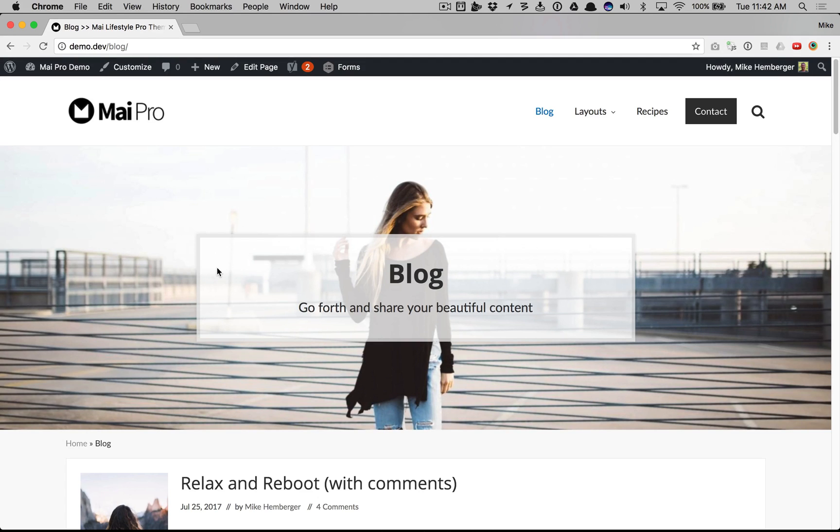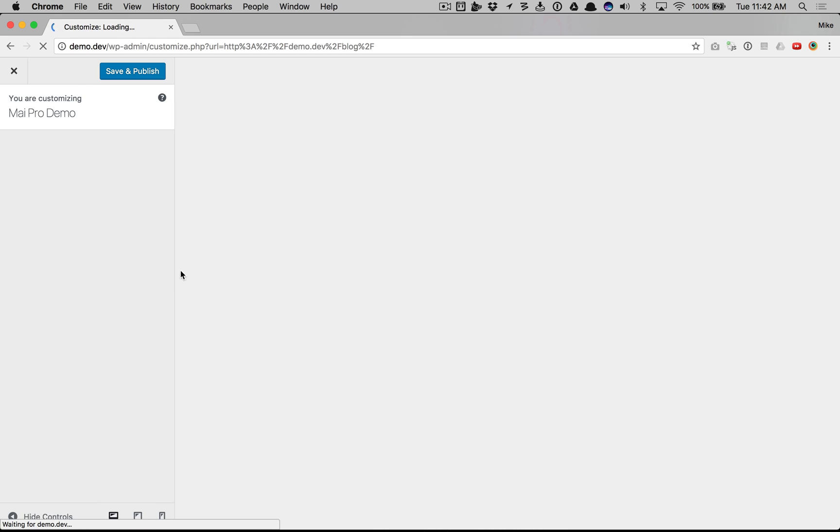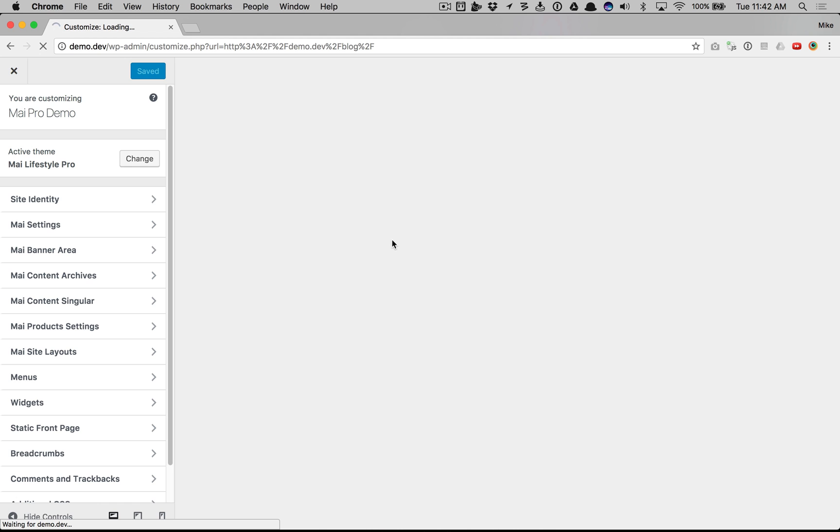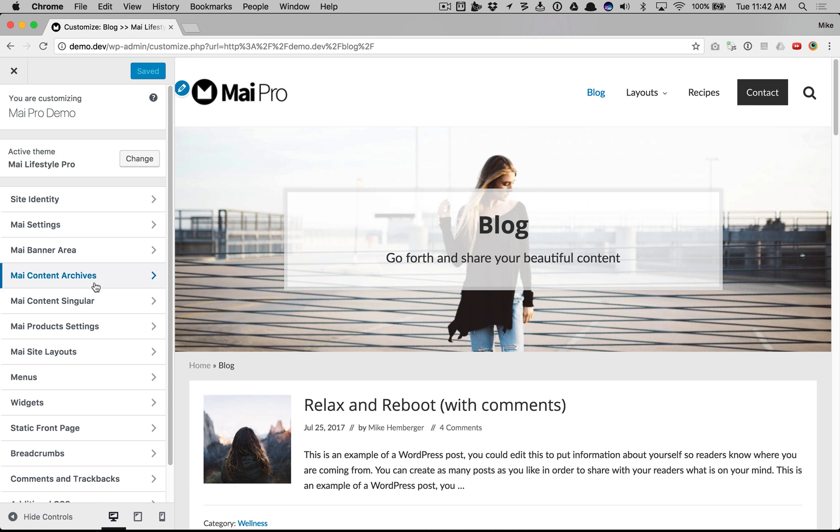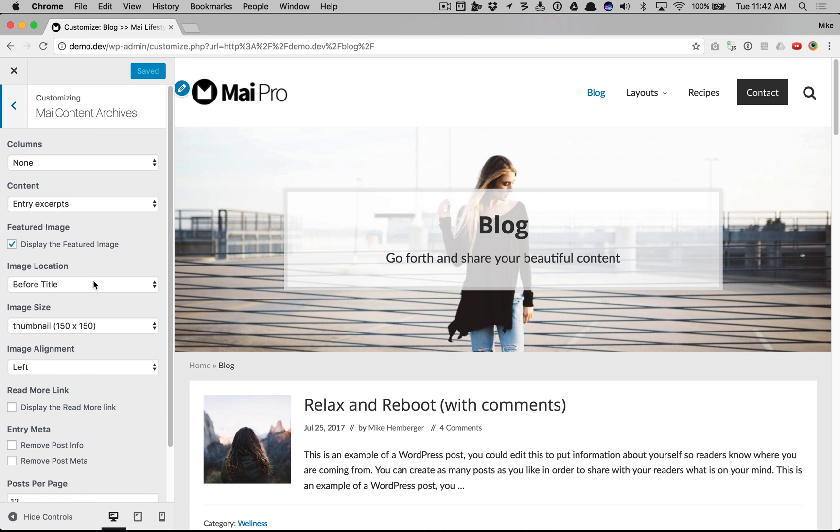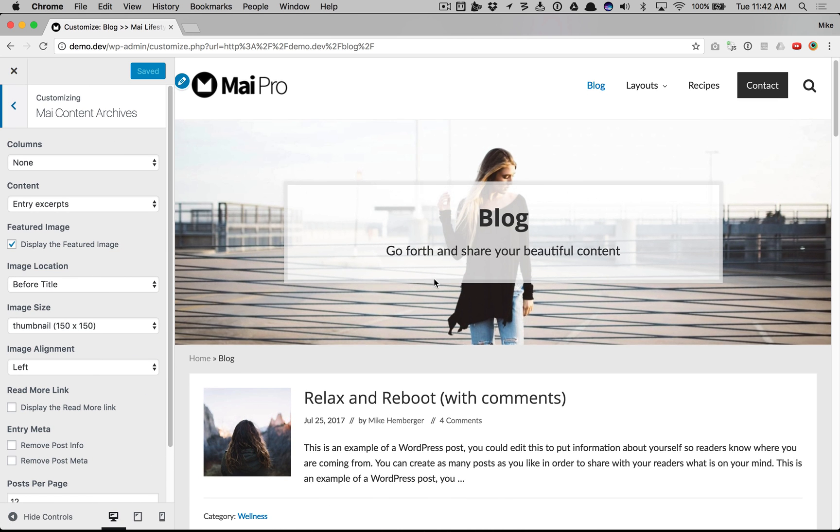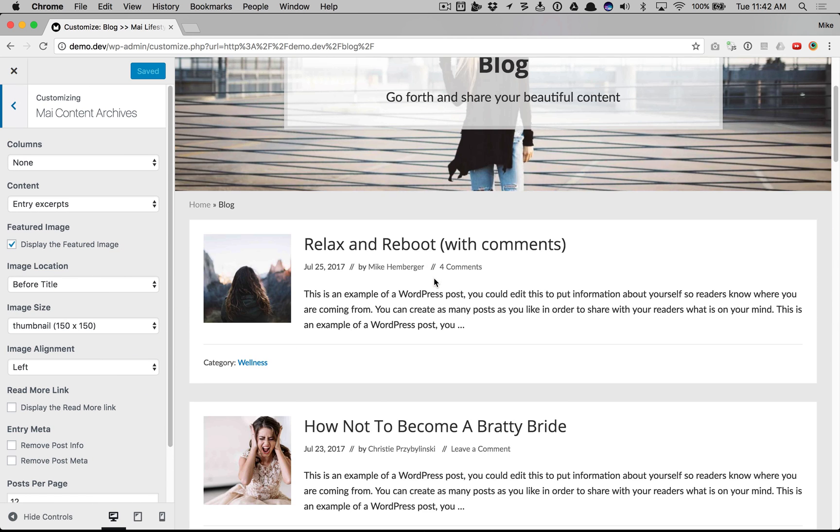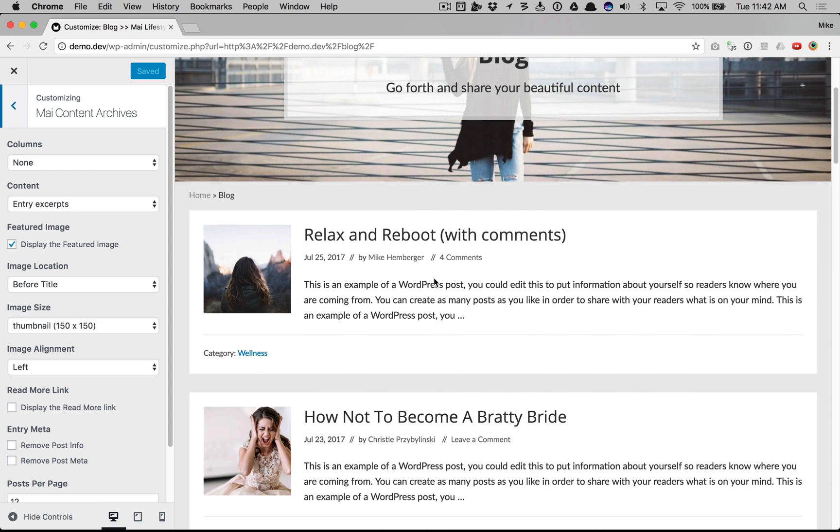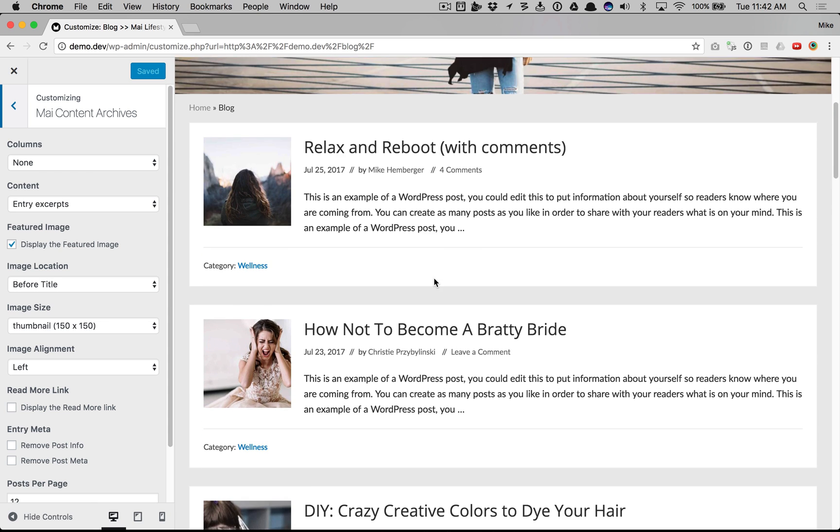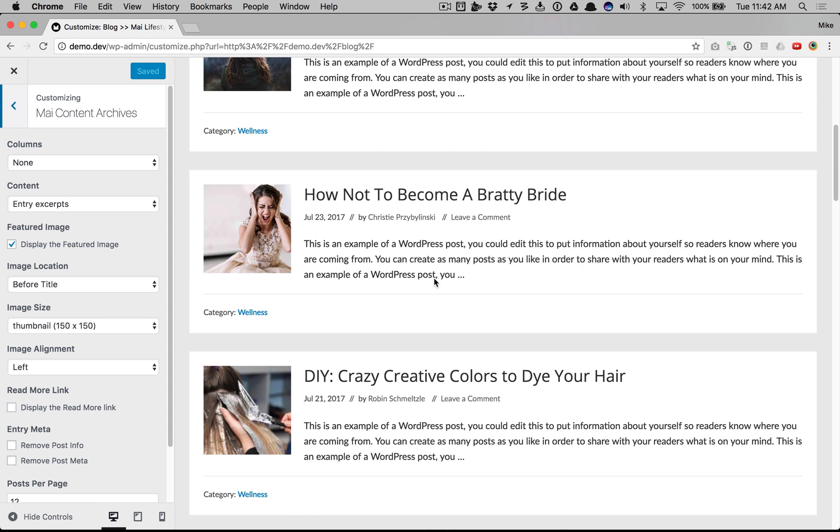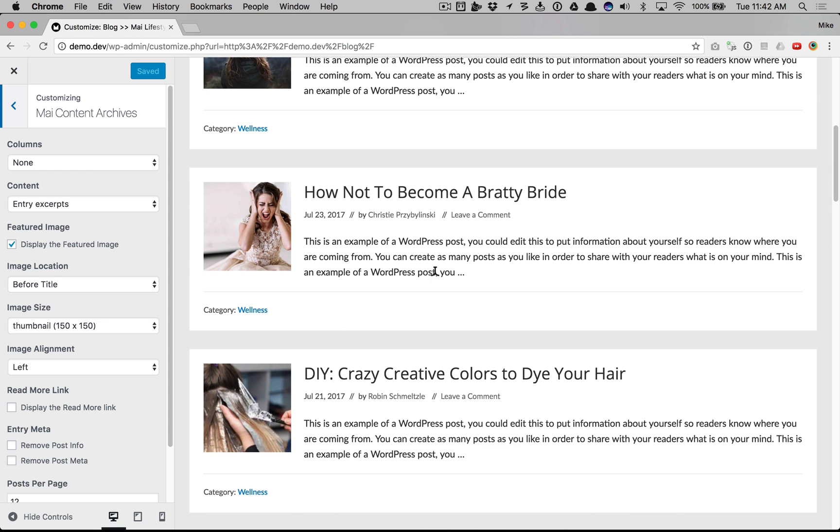This video walks you through one of the most powerful features of MyPro, the content archive customizations. I'm going to go to customize and my content archives, and this is a pretty standard blog layout here.